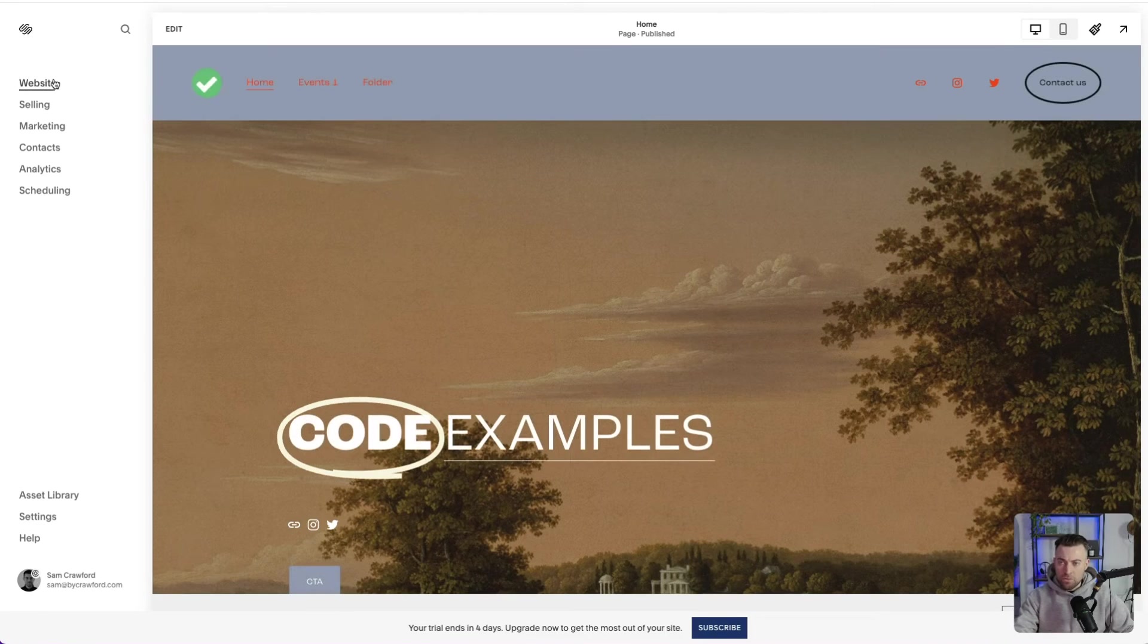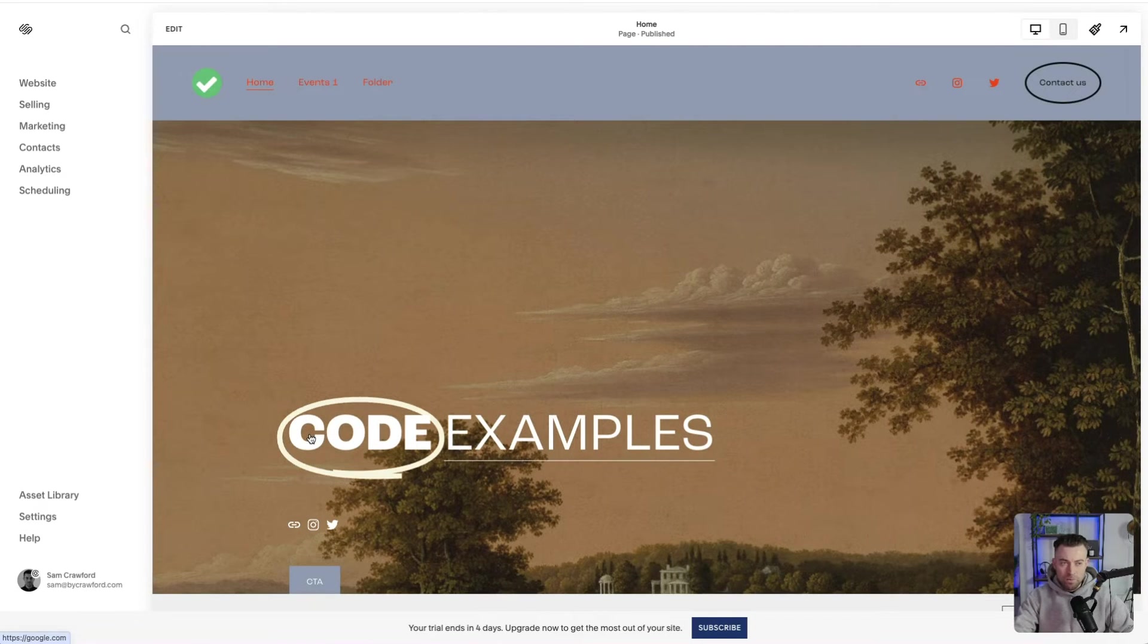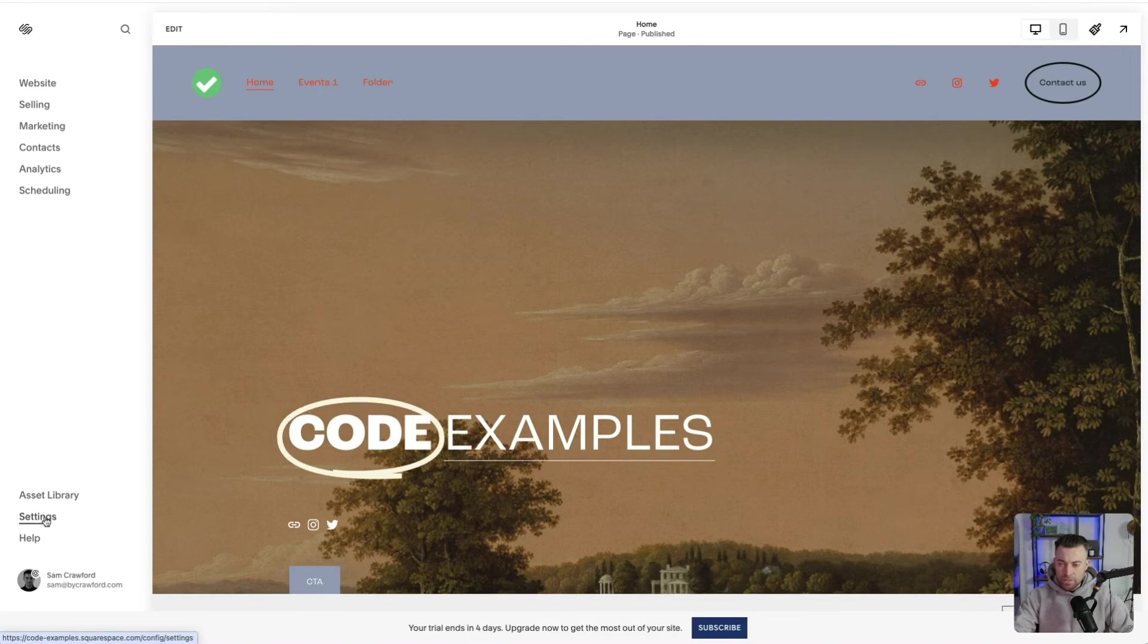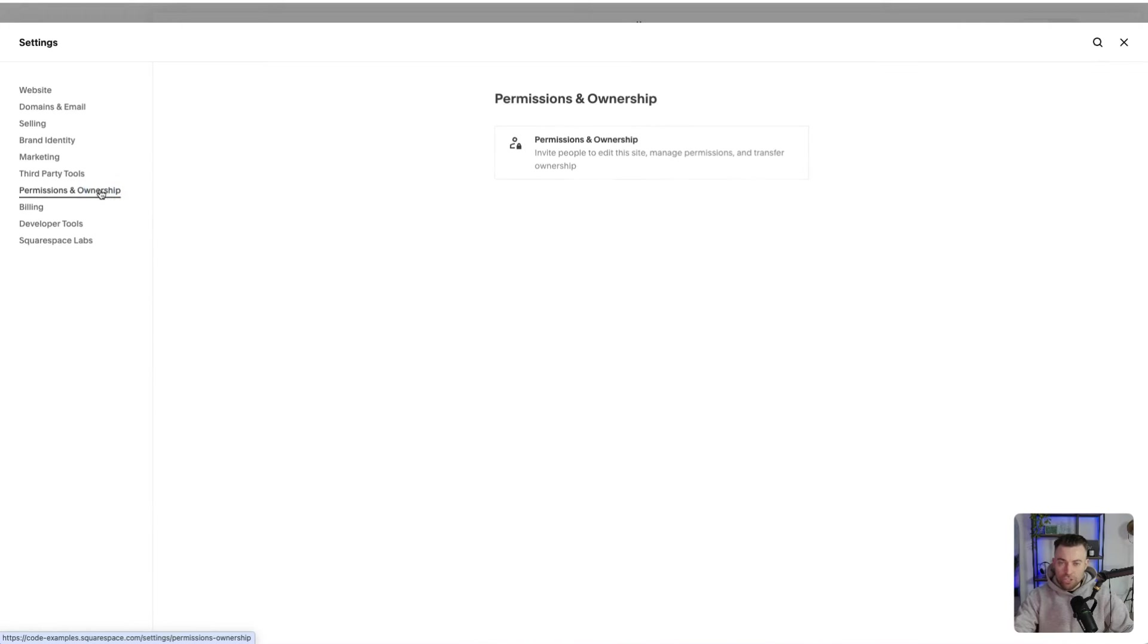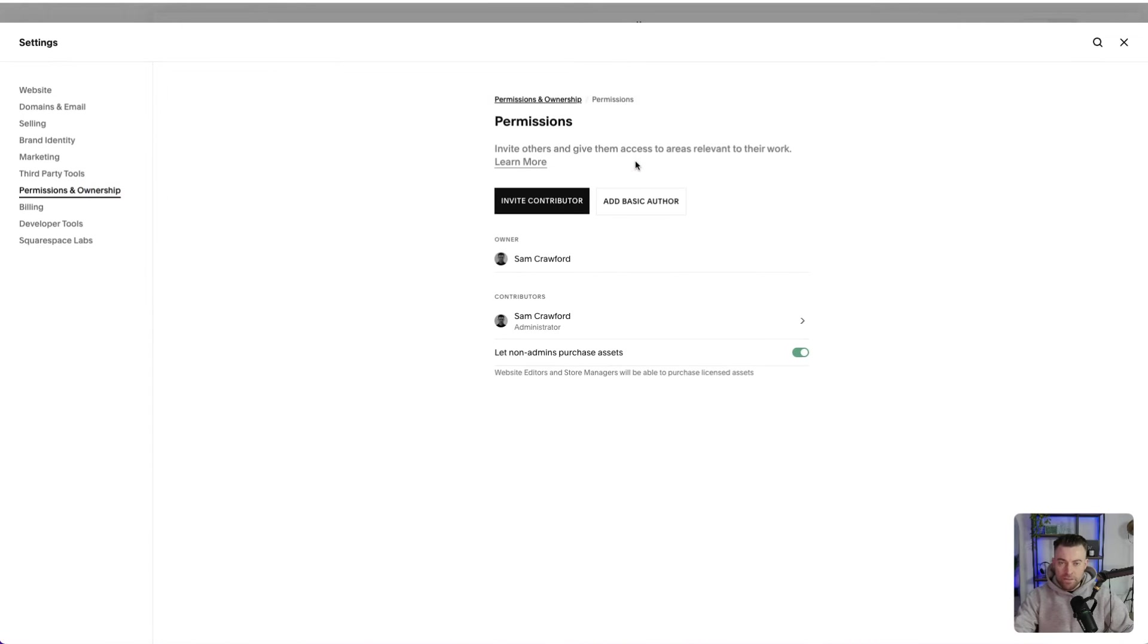Now, if we go into our code examples website, I'll show you another way. So the first step is going to settings and then we want to go to permissions and ownership. And then within there, we want to click add basic author.